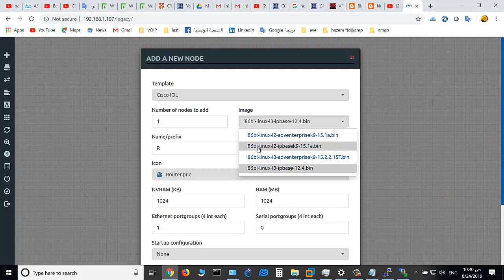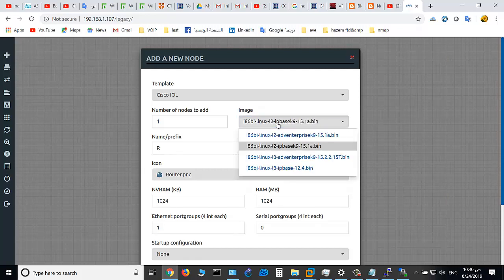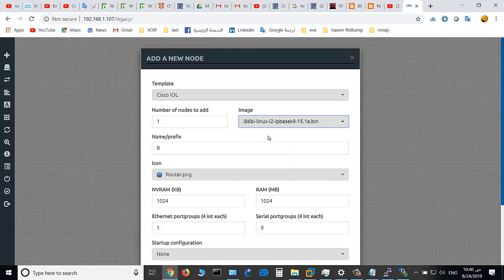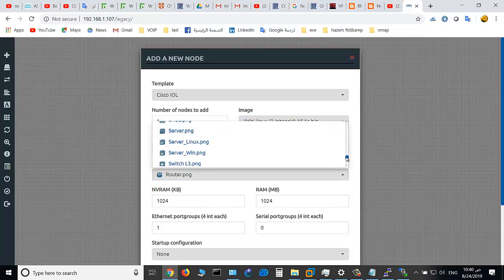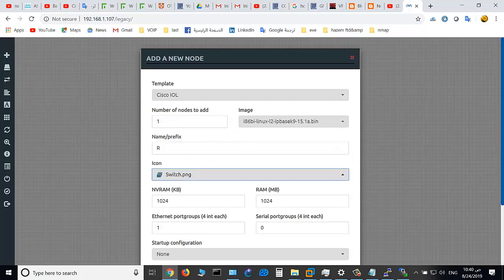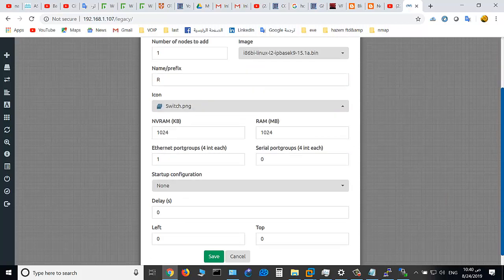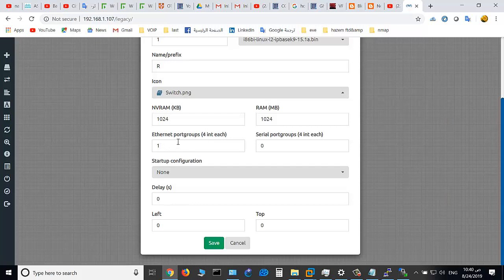Switch: use this image, layer 2 Linux layer 2 image. If you would like to use a router. So for example, I would like to use a switch and change the icon to switch here. And this is layer 2 switch.